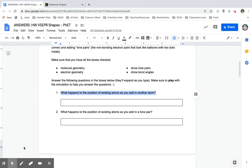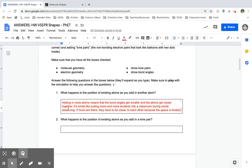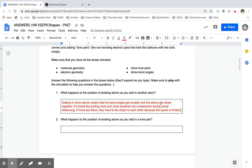It looks like they're all trying to be as far apart from each other as possible. But that means the bond angles get smaller — they get closer together as they get squished in there. Adding in more atoms means that the bond angles get smaller. Started out at 180 and went to 120, then 90. It's kind of like putting more and more students into a classroom during social distancing — if more students are there, they have to be closer to each other because the space is limited.